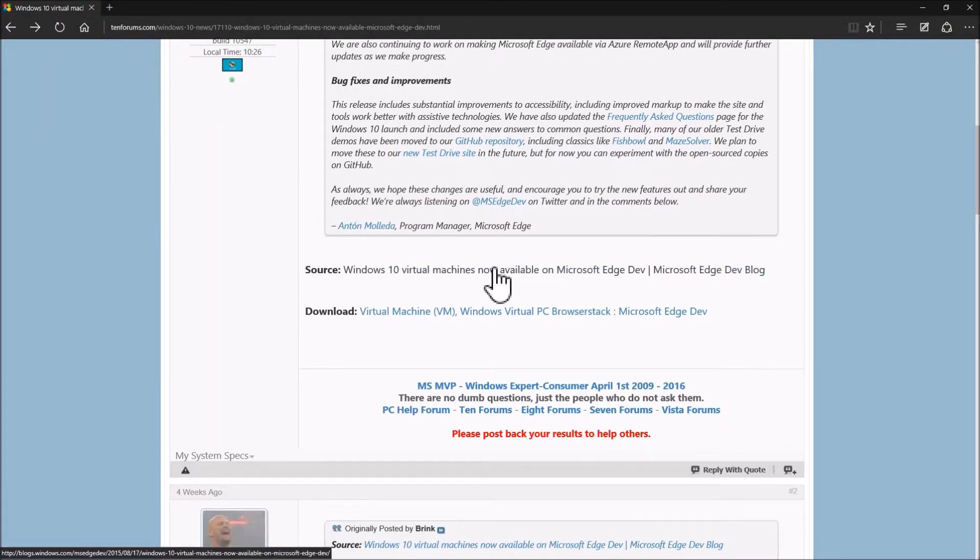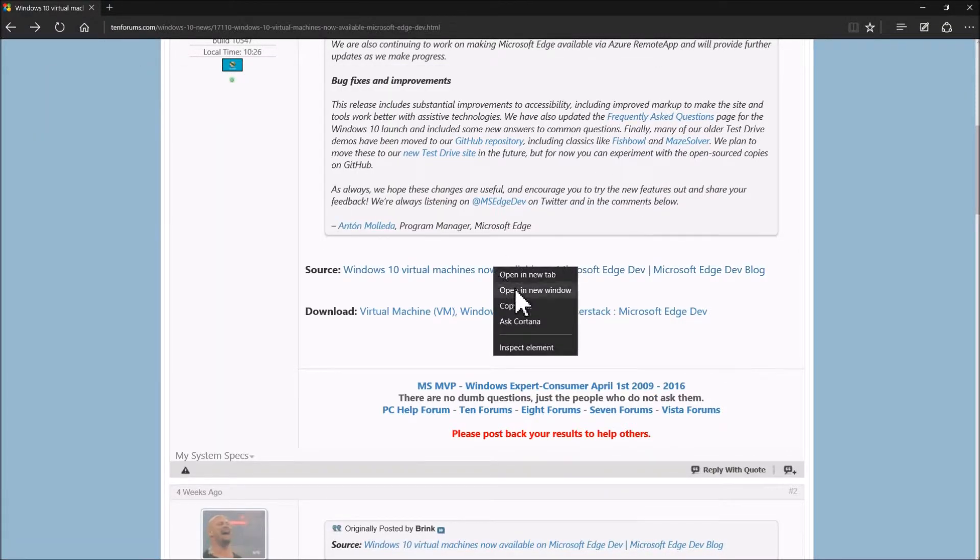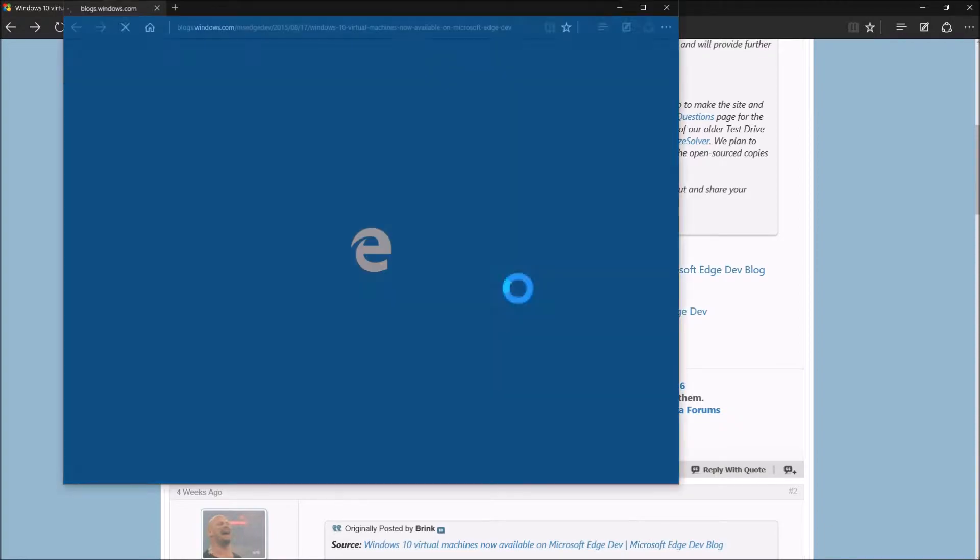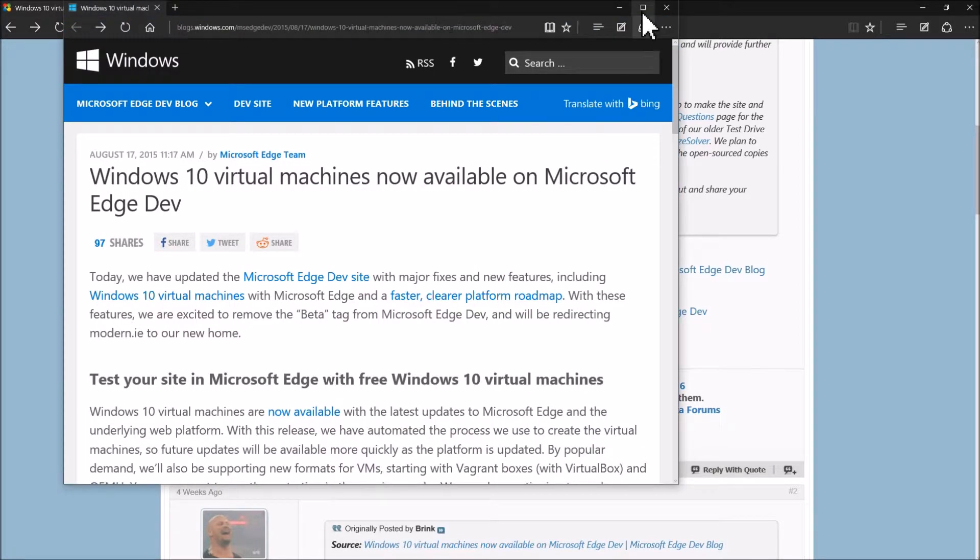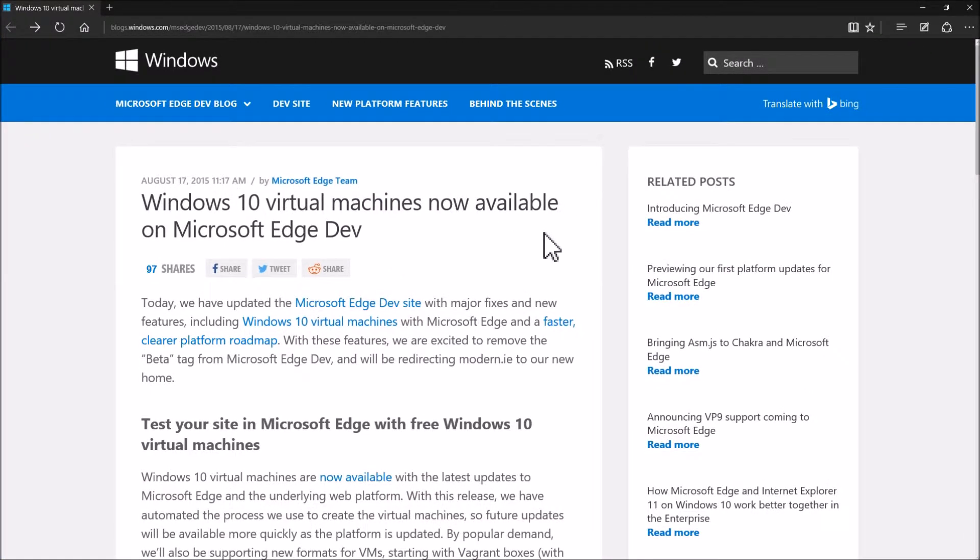Or you can right click it, select open in new window, and then it's in a new window.